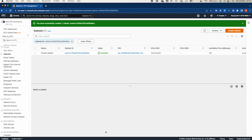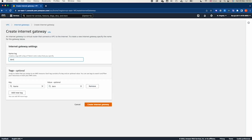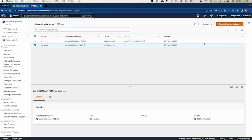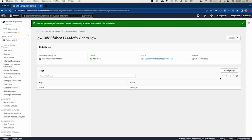Now let's create an internet gateway, because I want EC2 instances in my public subnet to have both inbound and outbound internet connectivity. I'll click 'Create Internet Gateway', call it 'demo igw', and create it. Then from the Actions menu of the internet gateway, select 'Attach to VPC' and select the demo VPC. You can also use the CLI to attach a VPC to an internet gateway.